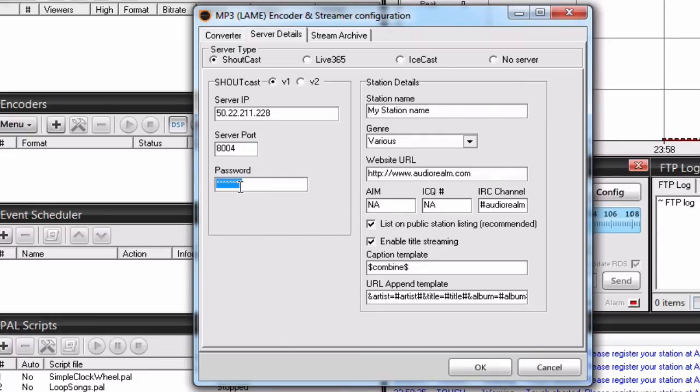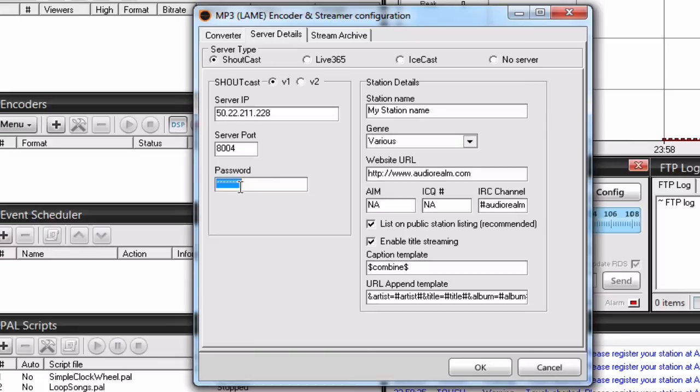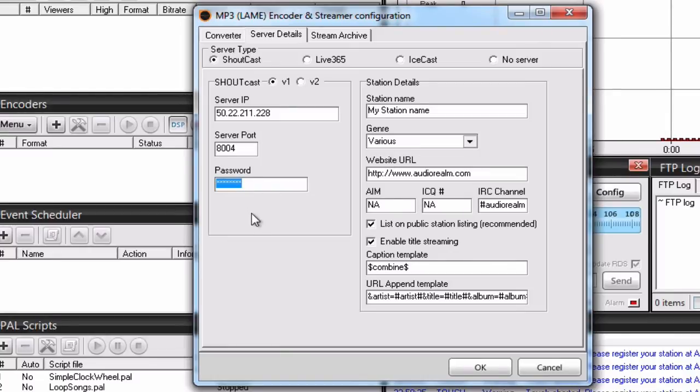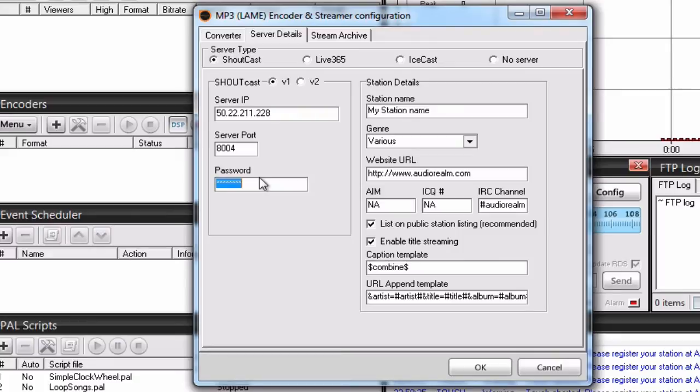Now we arrived at the password. Because our Shoutcast 2 uses individual DJ accounts, we need to first create a DJ account one that will be used for broadcasting before we can start broadcasting and finish the encoder.